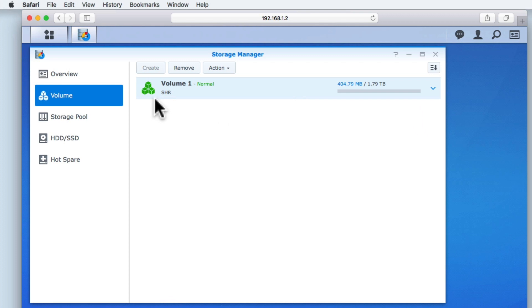As you can see, we have a button to create a new volume, but as we have not yet fitted our NAS with any additional hard drives, this option is greyed out.